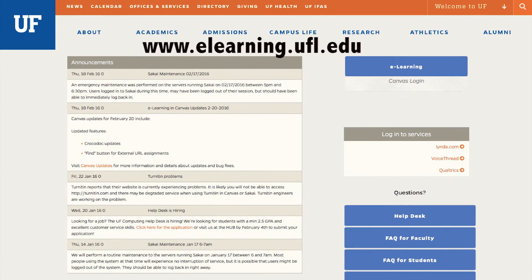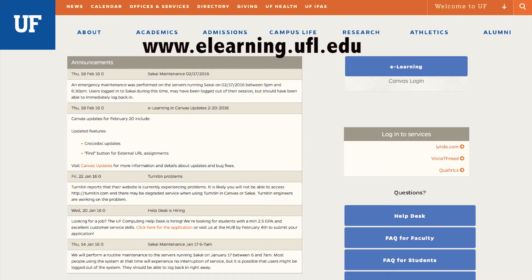The University of Florida uses Instructure Canvas as our platform for eLearning. On the eLearning homepage, there are several options. The front page announcements are useful to let you know if eLearning is currently undergoing maintenance or experiencing outages, and you can also see if there have been any updates. This is also where you would log in to centrally supported UF services like Lynda.com and Qualtrics.